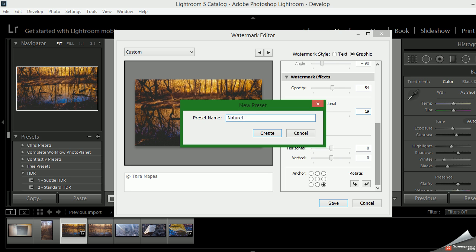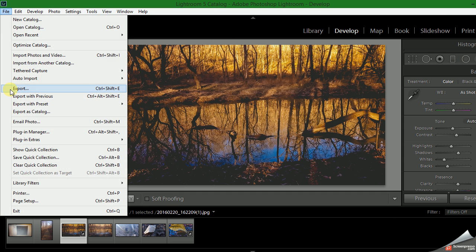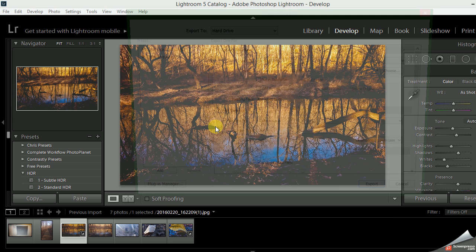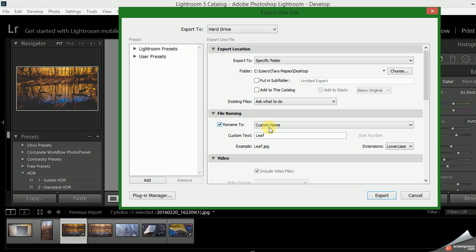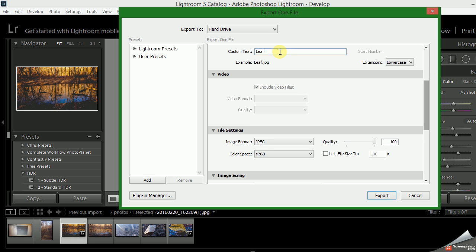So I do nature lower right white. I create that and I can go to File, Export. I can choose what I'm naming my file.